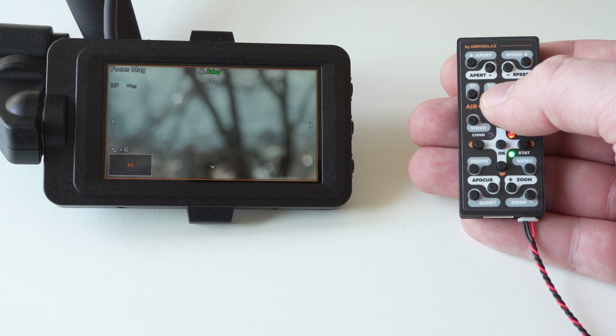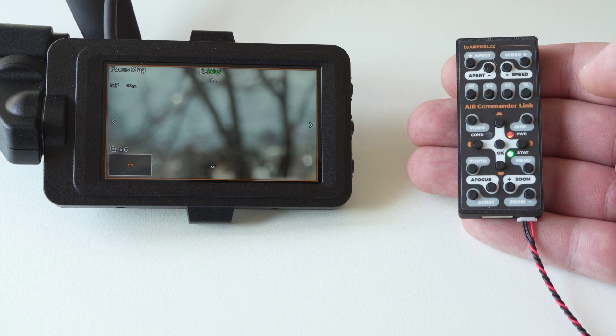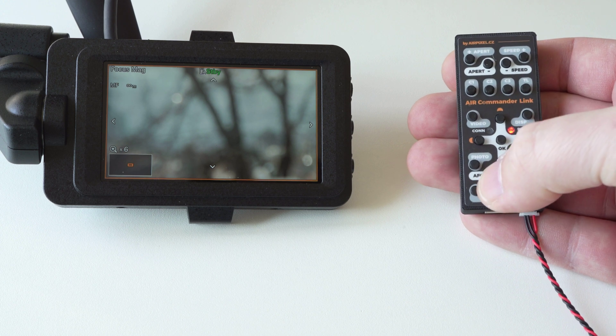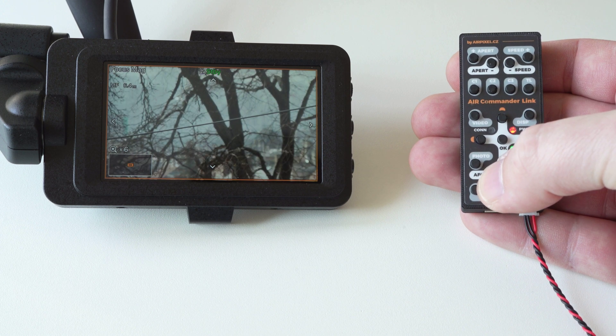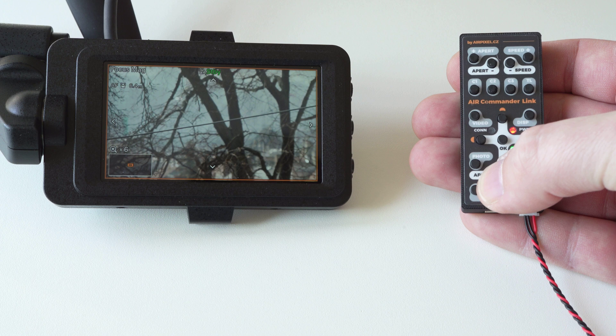Also you can enter live view zoom mode, to check focus. And trigger autofocus, of course.